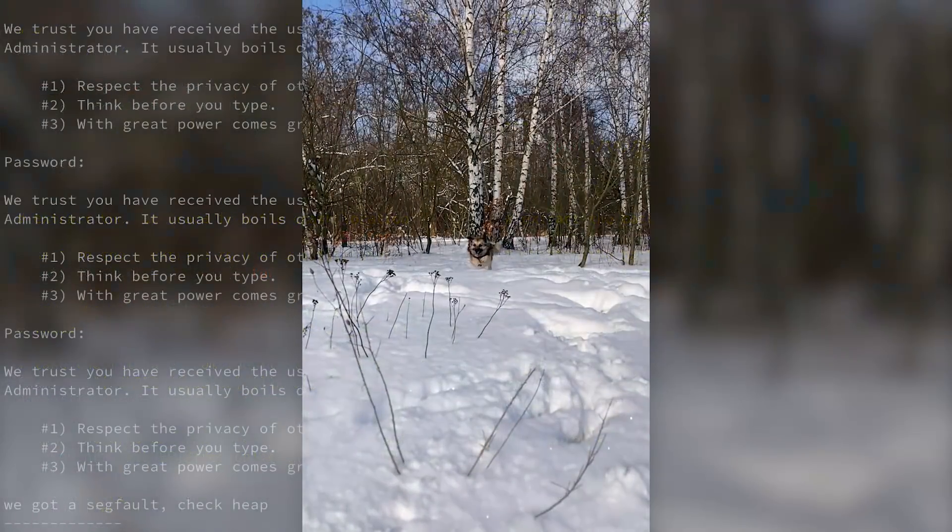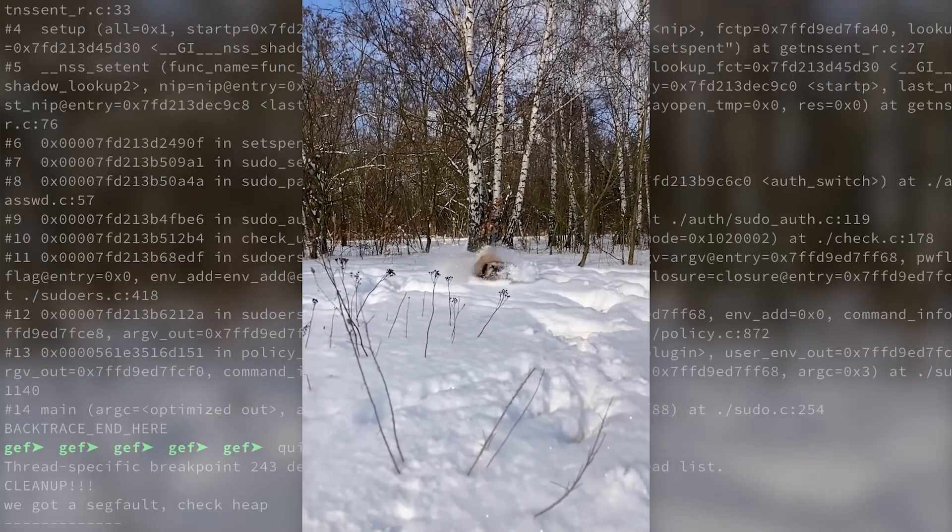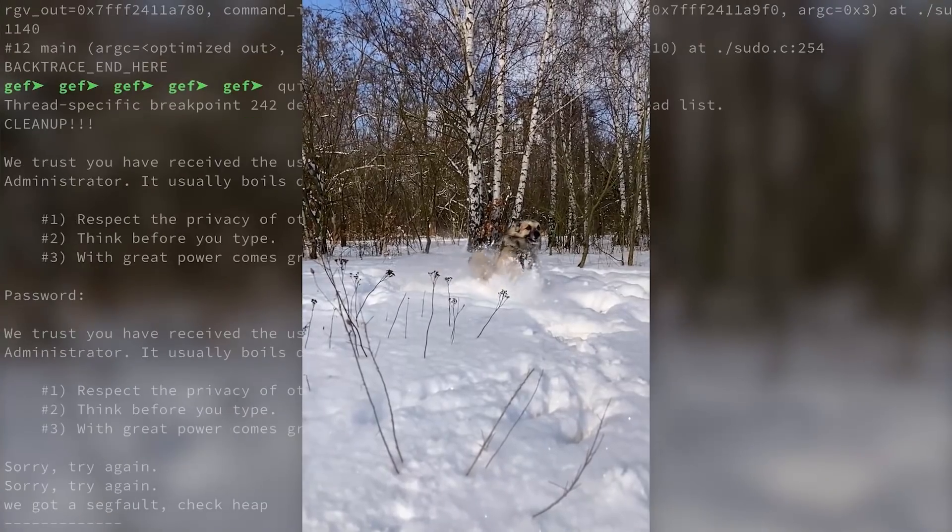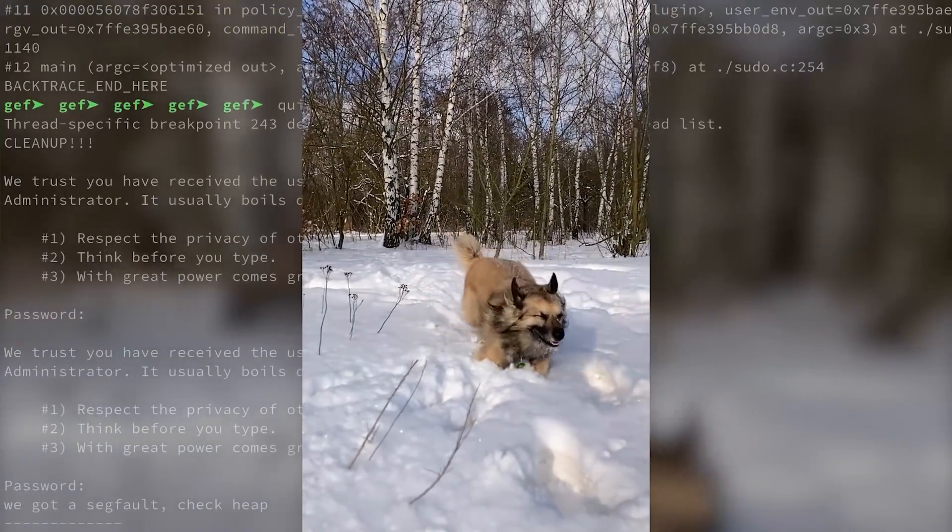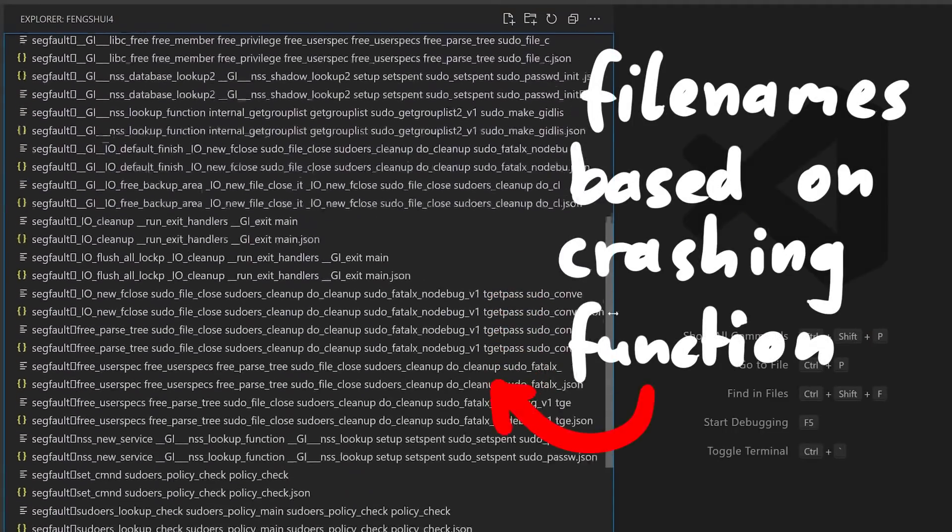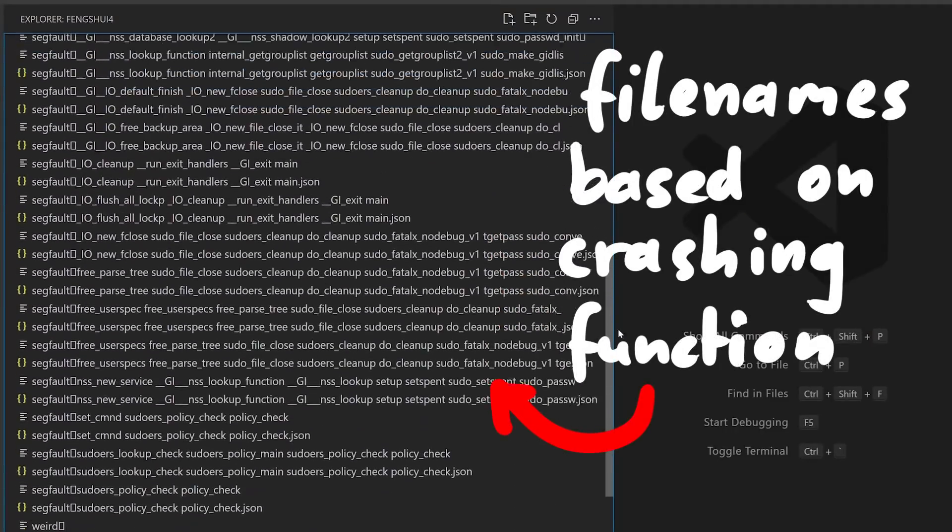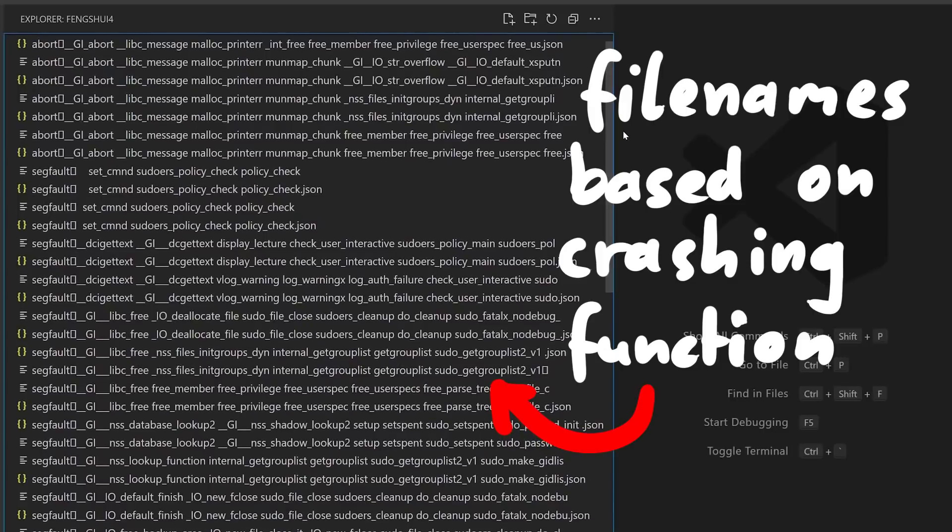I mean this doesn't give us any different results, just differently sorted. And I was just wondering if we can learn more from that. Now watch this beautiful dog run in slow motion while the fuzzing script runs. Okay, it ran for a bit and we have collected a few more crashes. It's time to get a quick overview.